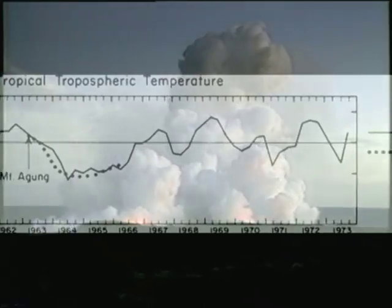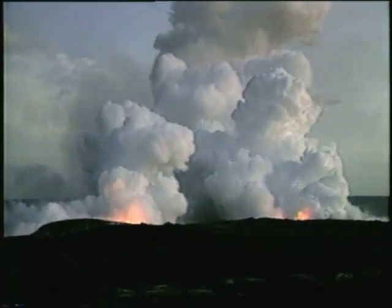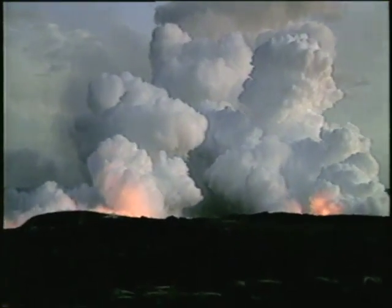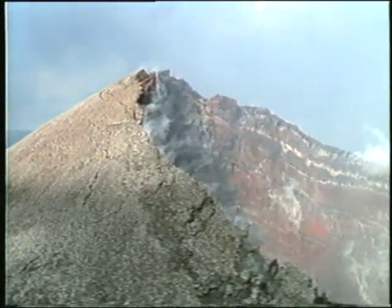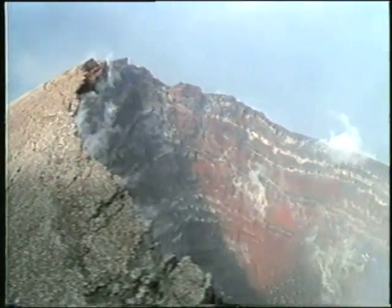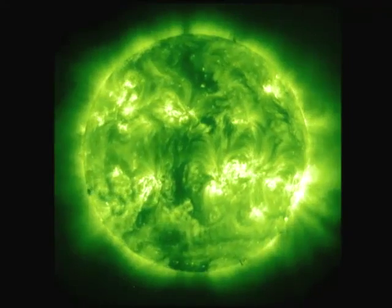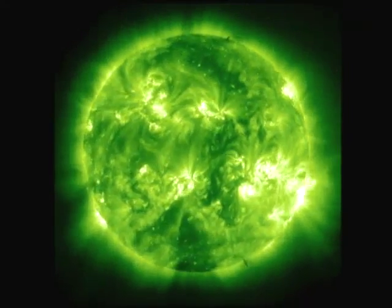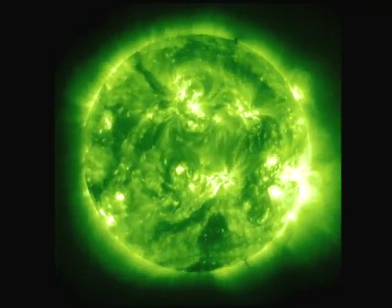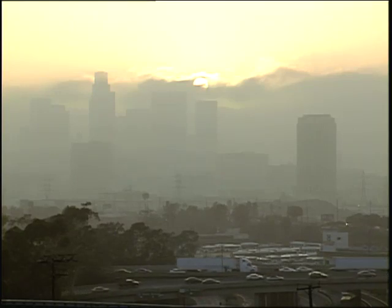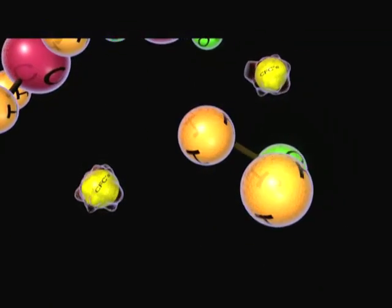Hansen's early climate model showed that both human and natural activities could force Earth's climate to change. The model revealed that natural forcings — like volcanic eruptions or changes in the sun's activity — tend to go up and down over long periods of time, but human forcings from greenhouse gas emissions are steadily increasing.